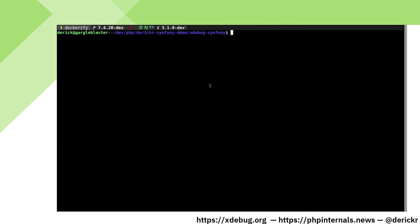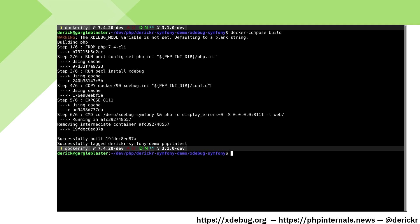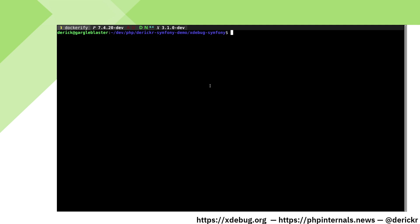We can now create our Docker container through Docker compose. It warns about the xDebug underscore mode variable not being set, but that's okay. Once we have built our Docker container, we can start it.